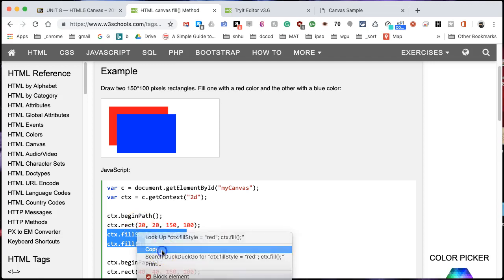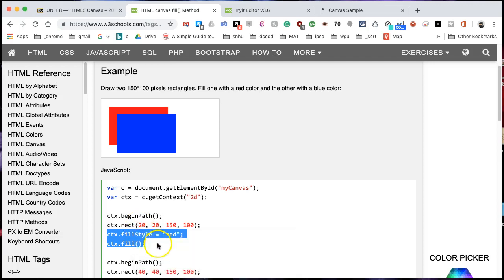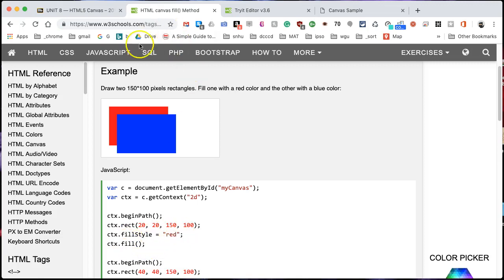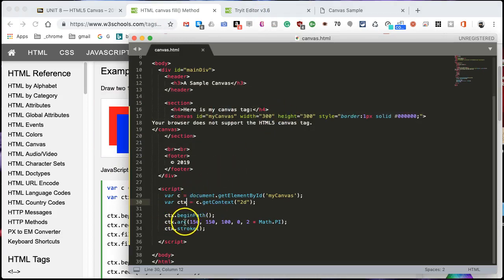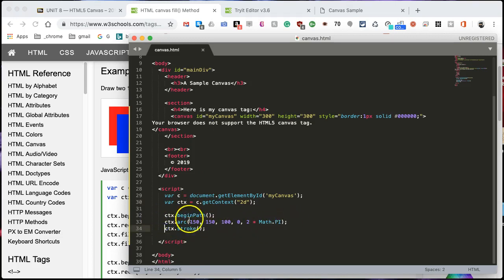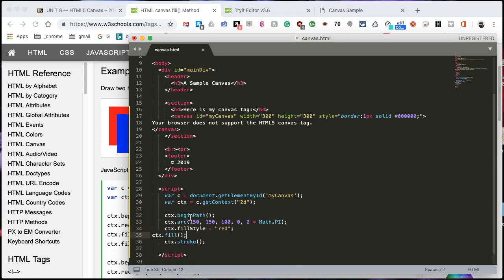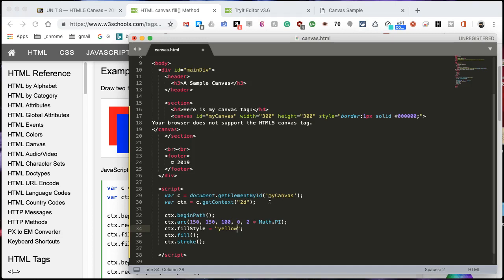So I'm going to copy the methods to define the style as being this color and then filling it. If I go back to my editor, I'll see my code and begin the path that's drawing a circle and then it's drawing the stroke. Before it draws the stroke, I'm going to fill it with a color, so I'll add a line and paste what I just copied. I'll tab this in. I don't want it red, my happy face will be yellow, so I'll change that to yellow.